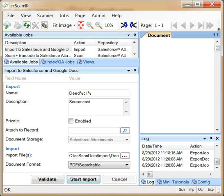CC-Scan is organized around jobs. Out of the box, CC-Scan comes with a set of default jobs that get you started right away without having to create or customize anything.